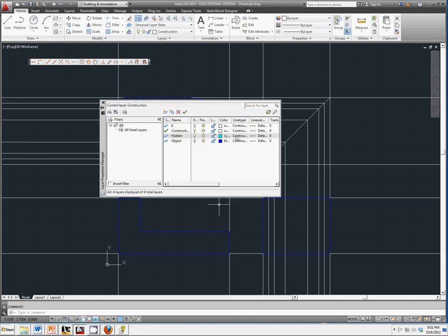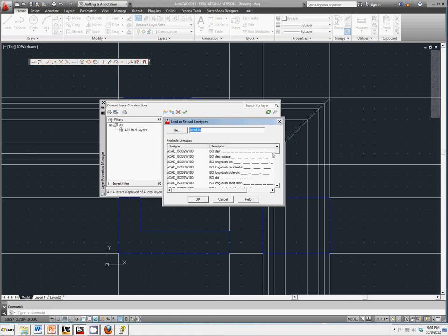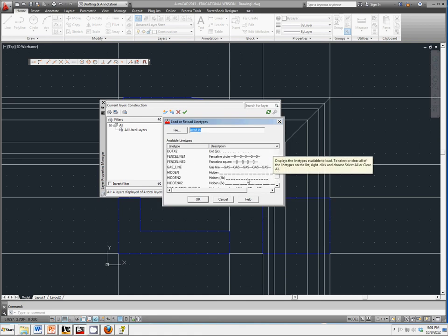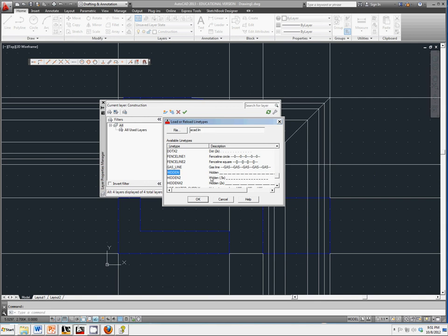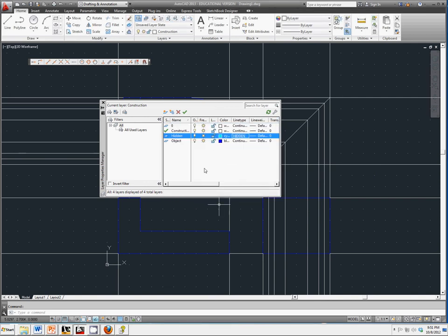And instead of using a continuous line, we're going to have to load a new kind that's a hidden line. Click OK.